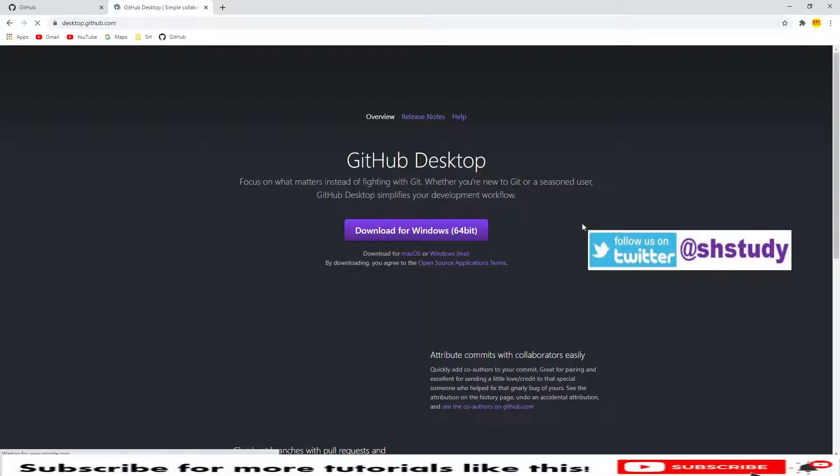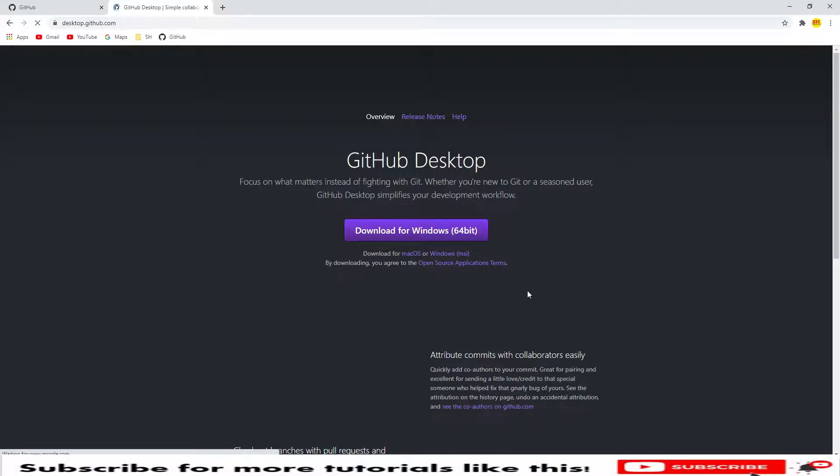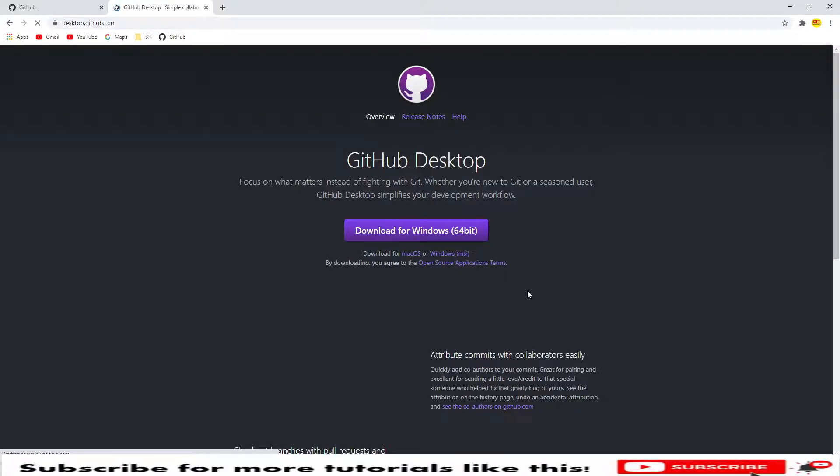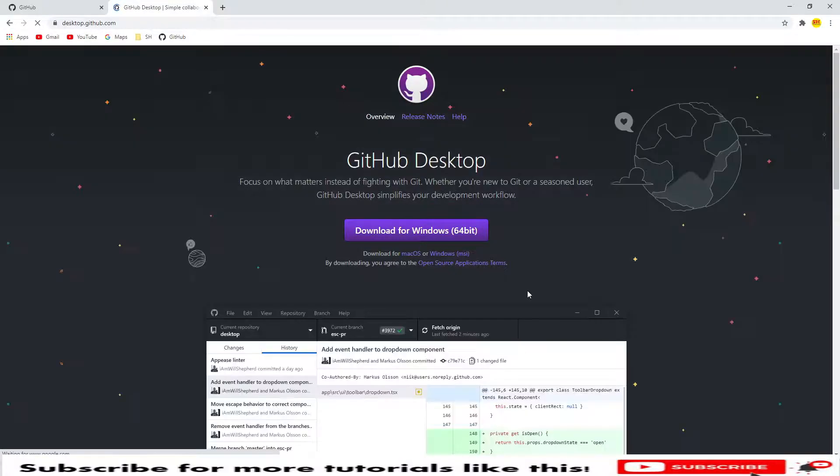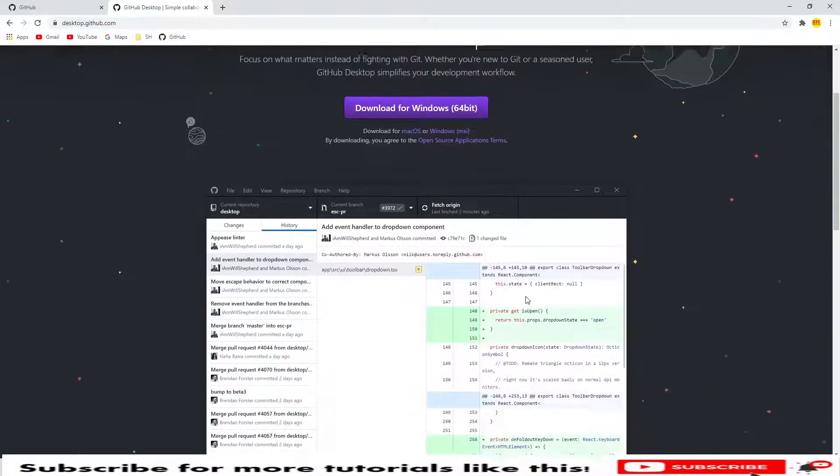So this is the link. In case if you are trying to login from Ubuntu or Mac system, then you will see the respective download link. Currently I am in the Windows operating system, so it will show me the Windows download file. We'll see the installation process.